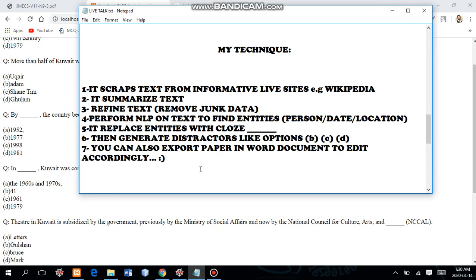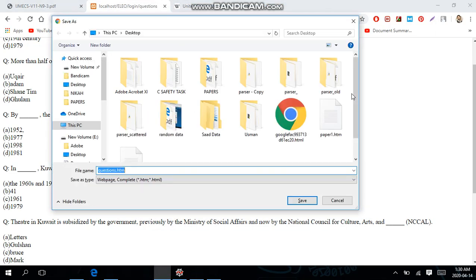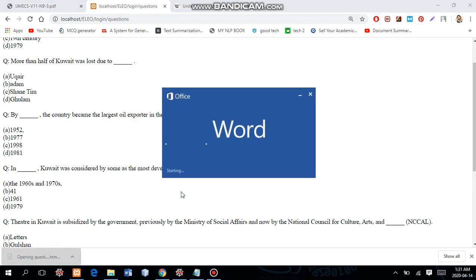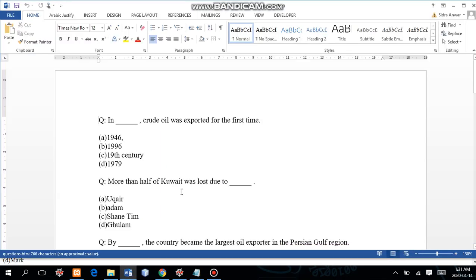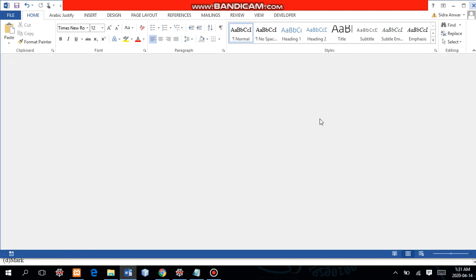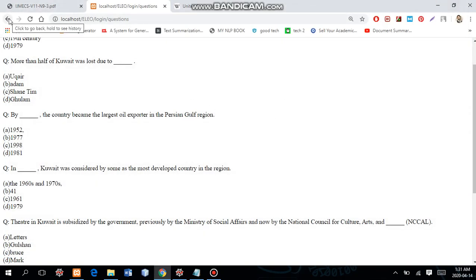If you are not satisfied with the MCQ options — for example if you see entries like '1960s and 1970s' — you can export the file by saving it as a Word document and editing accordingly. If you are satisfied, you can just press Ctrl+P and print the exam out. If not, export to Word and edit it as needed.